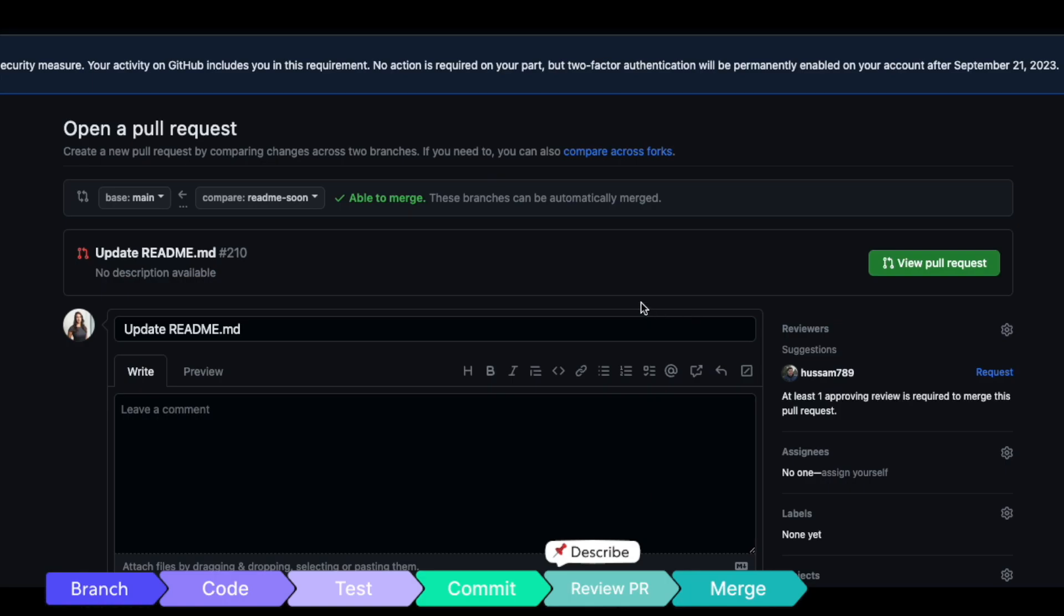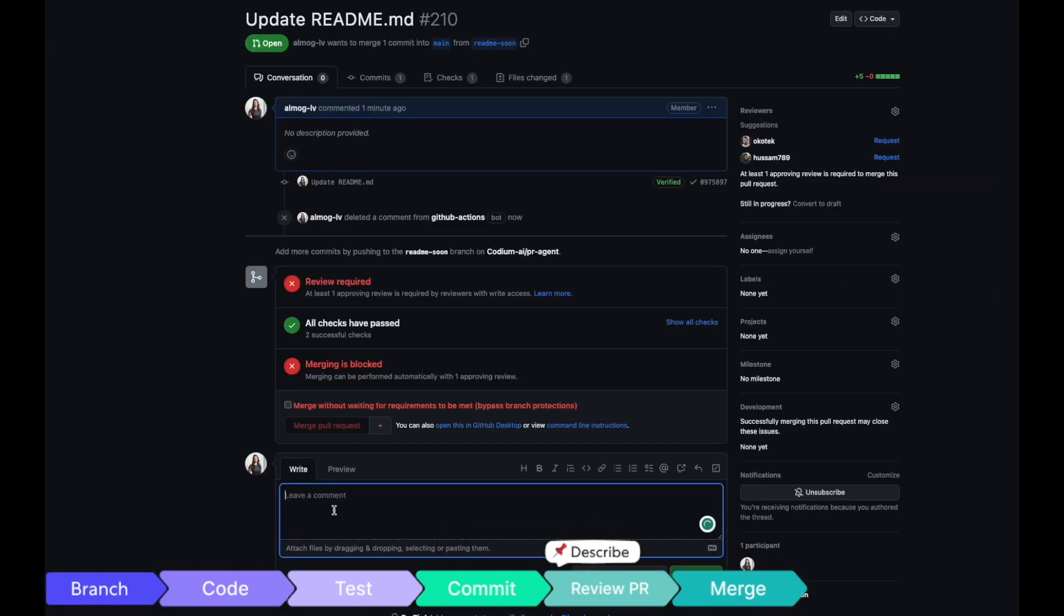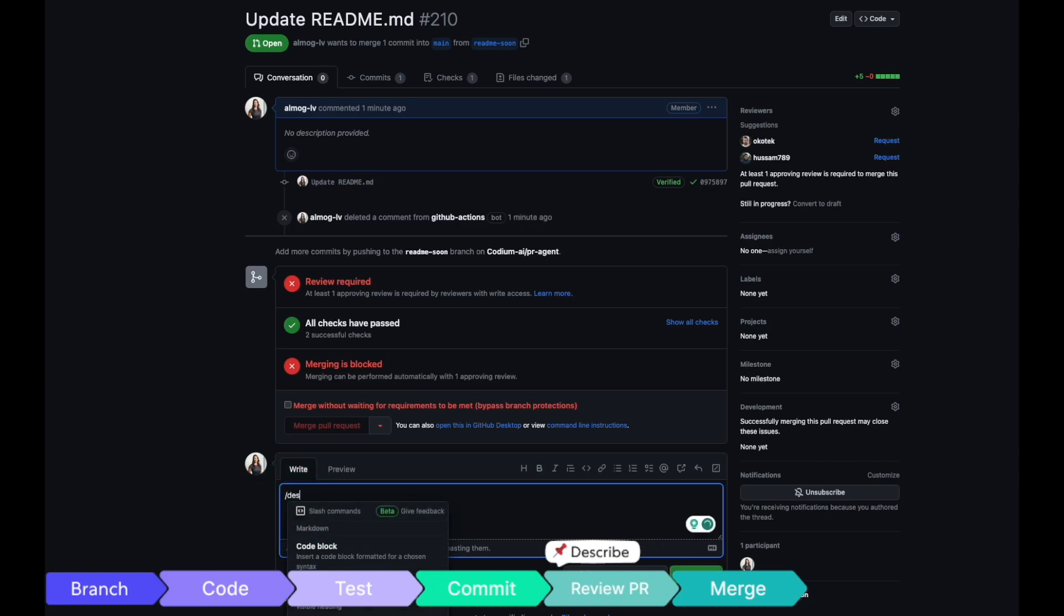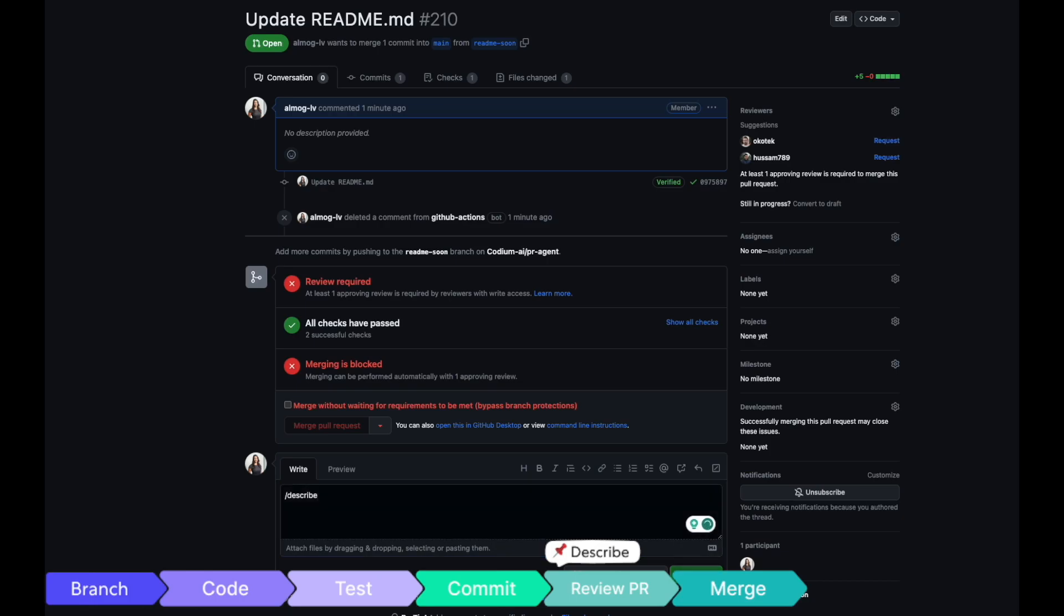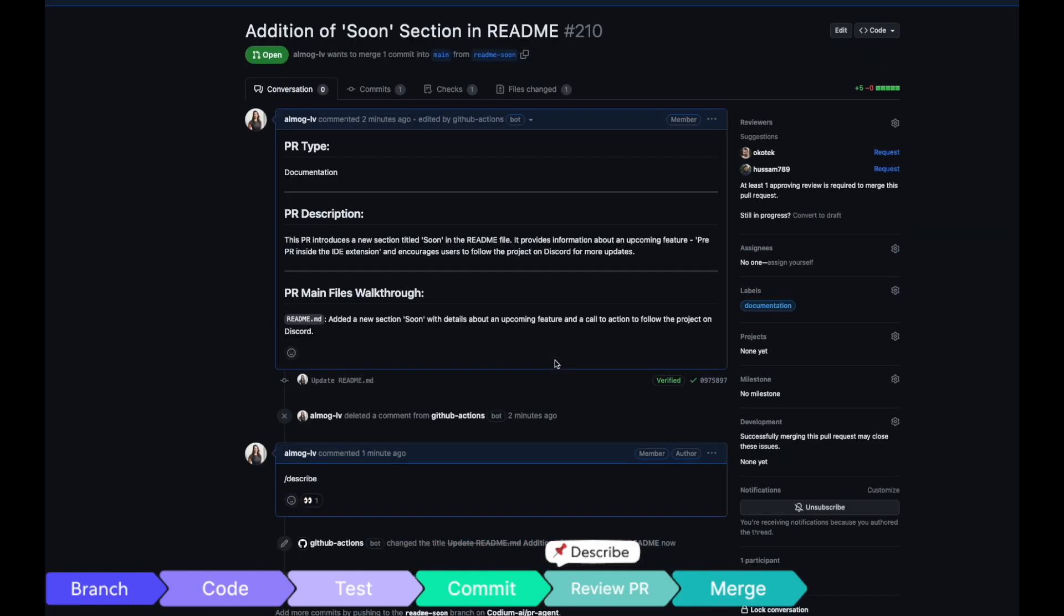Once you're ready to open a pull request, Codium AI remains your trusty companion. Before a human review, Codium AI aids in reviewing your PR. Our PR agent assists you in crafting a comprehensive name and description for your PR.